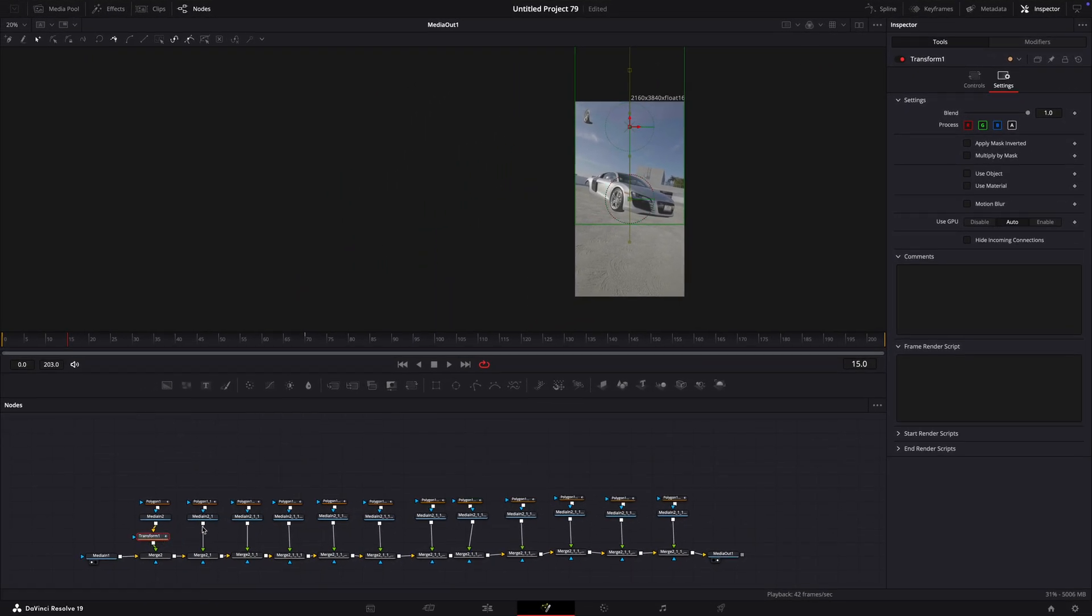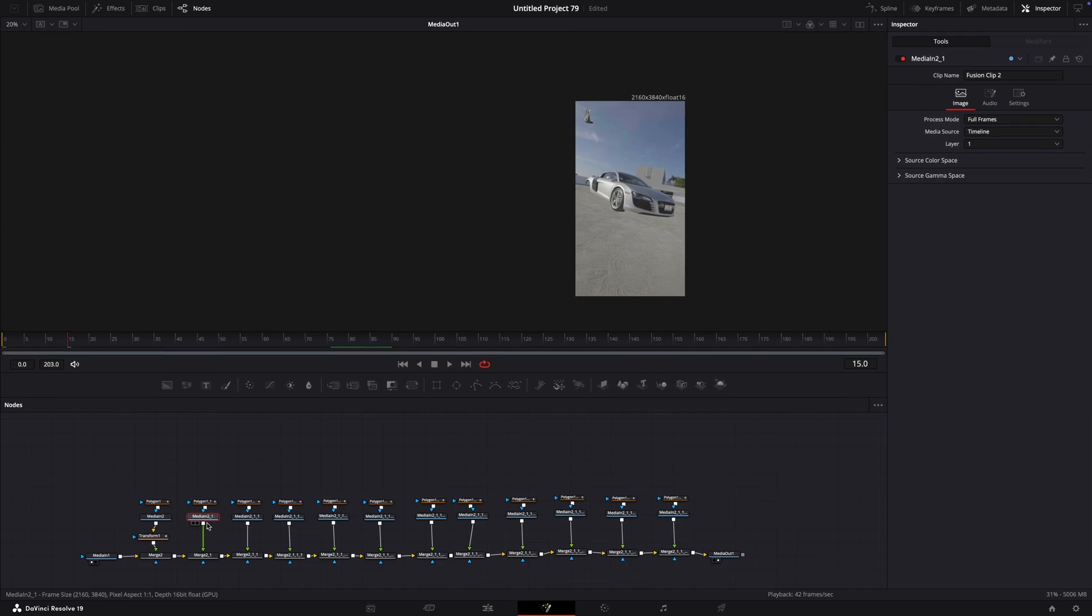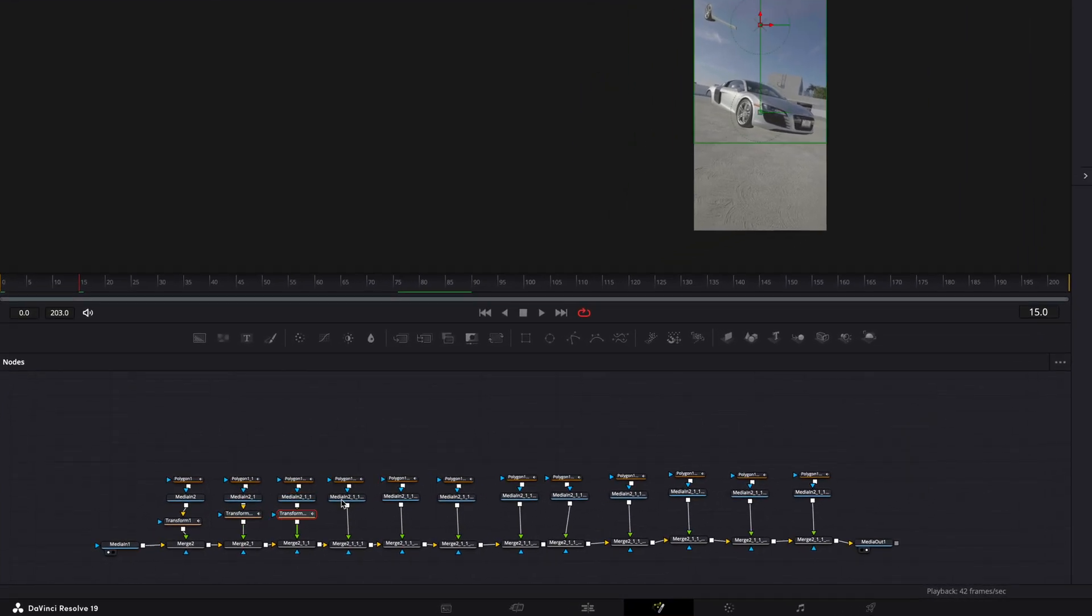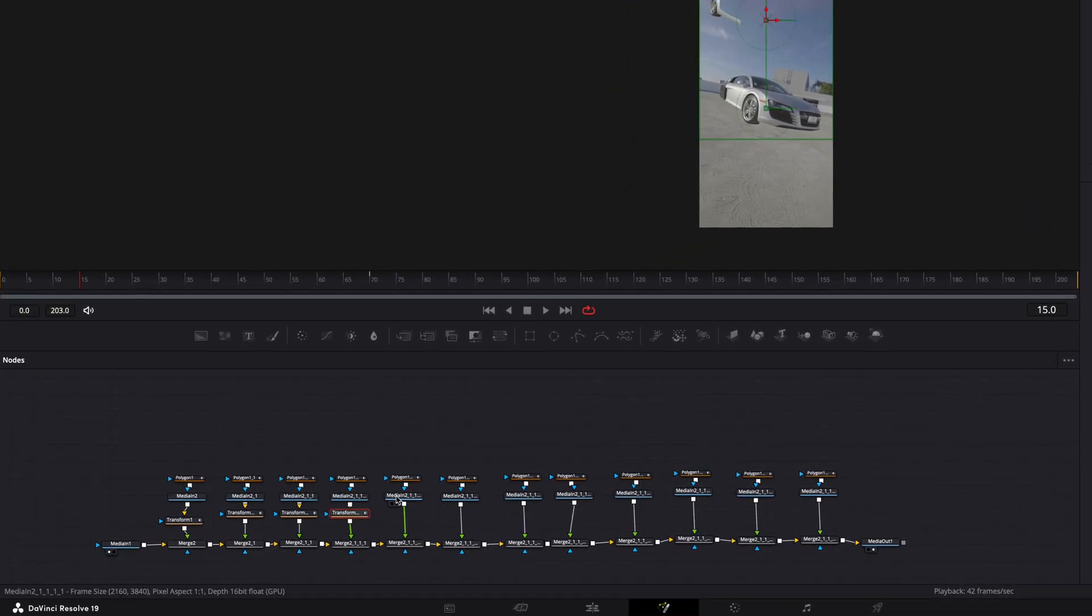If it looks good, start copying and pasting the transform to each one of the parts.